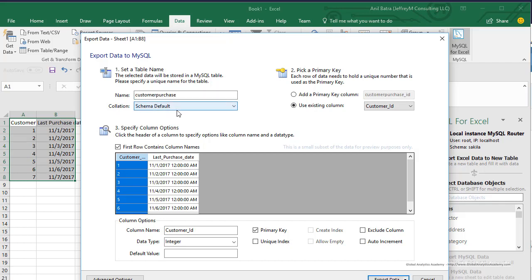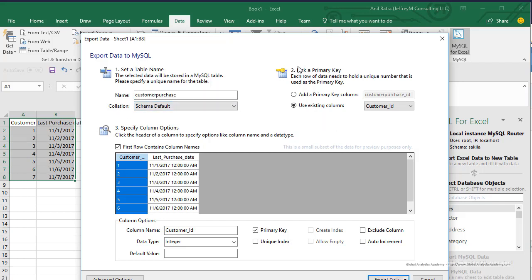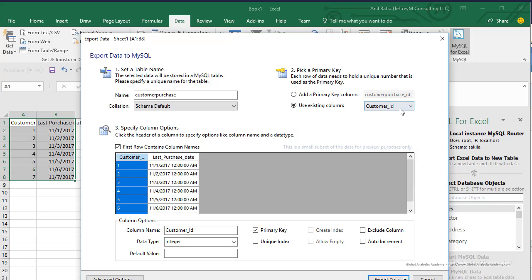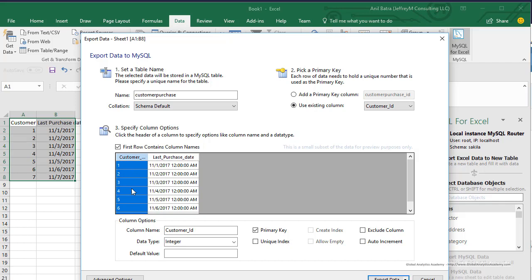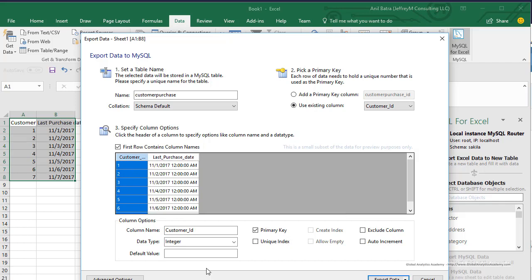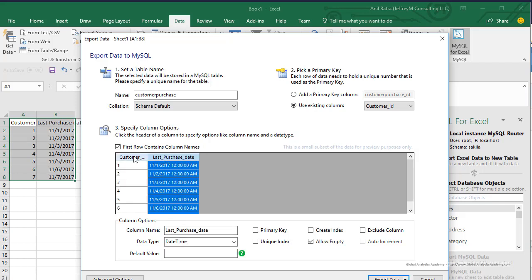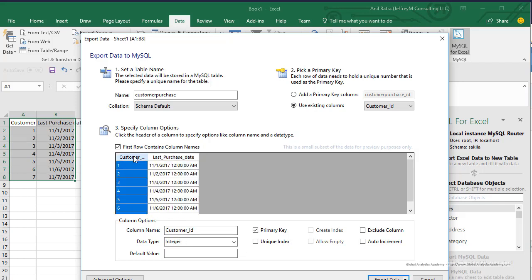Leave the collation as schema default and then you have to choose a primary key. You can either add a primary key column which will be a new column or use an existing column. We are going to use customer_id as our existing column as the primary key. Then you have these options where you can choose whether the first row contains column names or not, and your data is previewed here. Other options for your column information can be selected here.